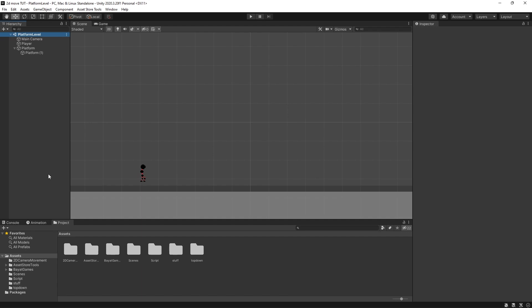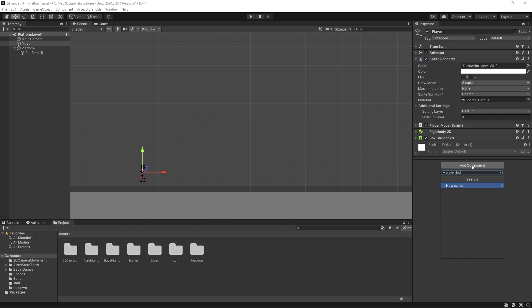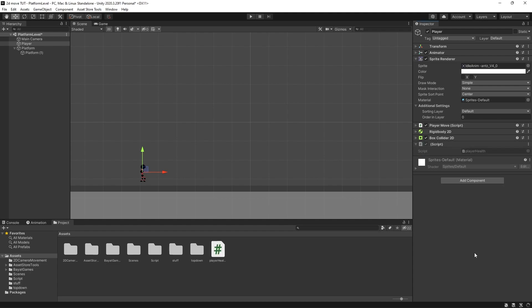Making a player health script is actually very simple and I'm going to show you how to do that, and then we're going to expand upon it later in the video. So I'm going to click on my player, press Add Component, and type in Player Health. We're going to create and add a new script and open this up in Visual Studio.